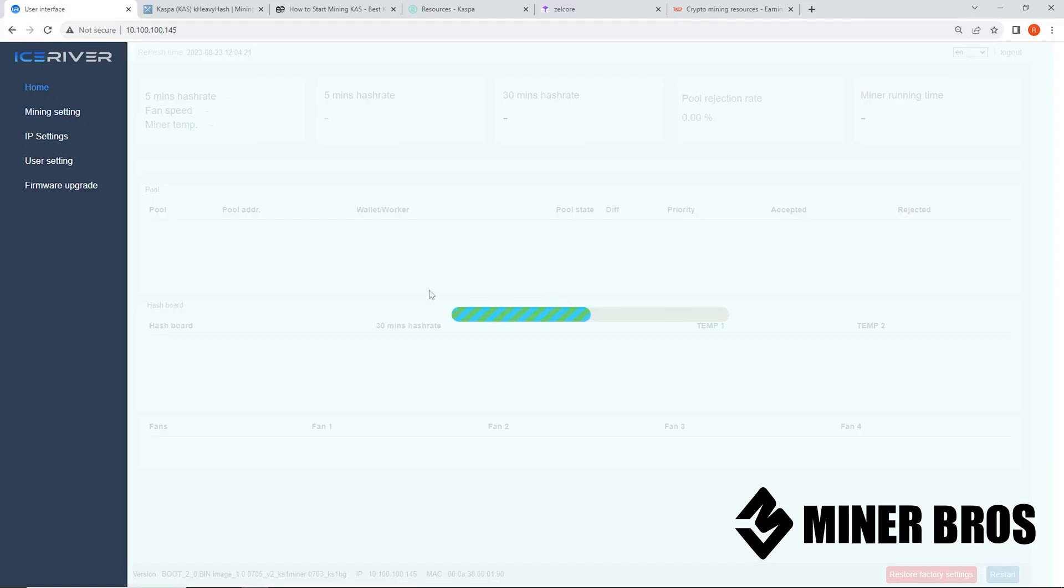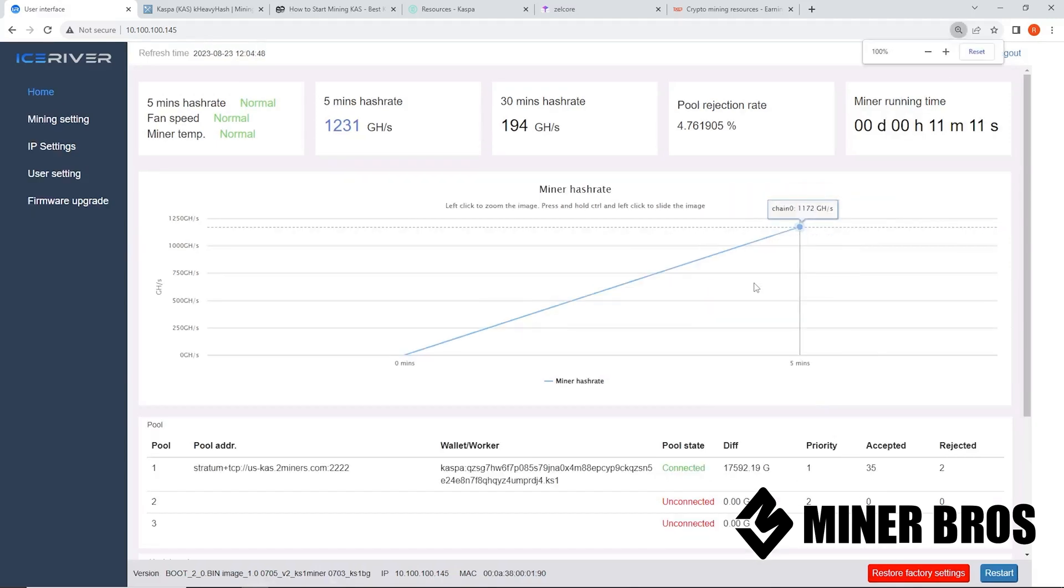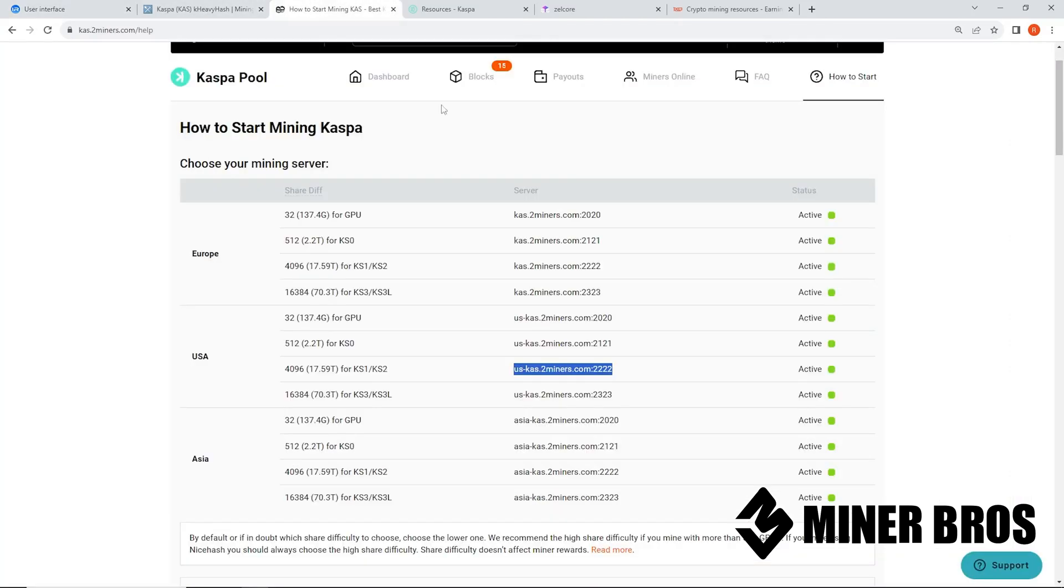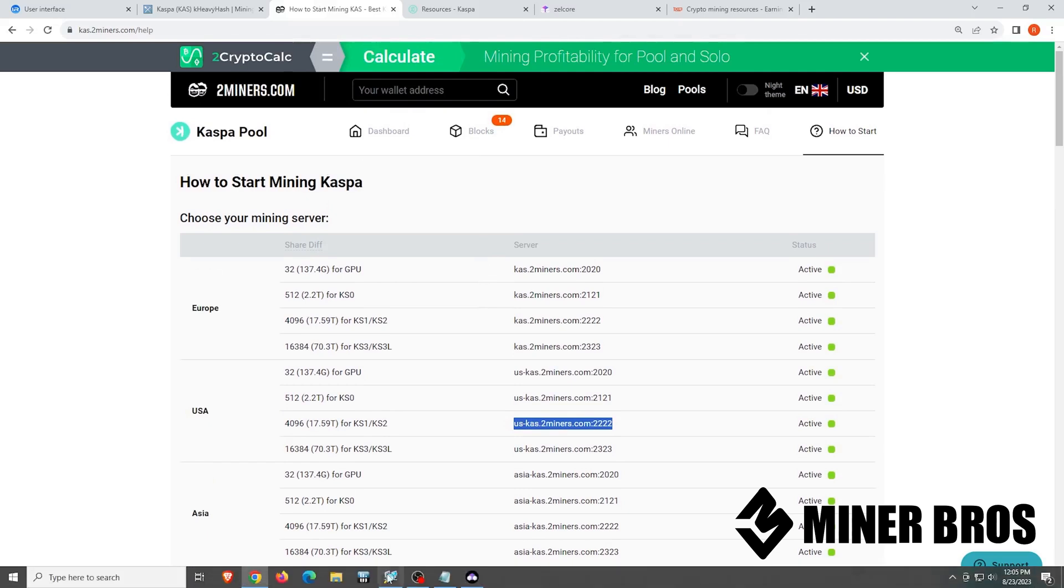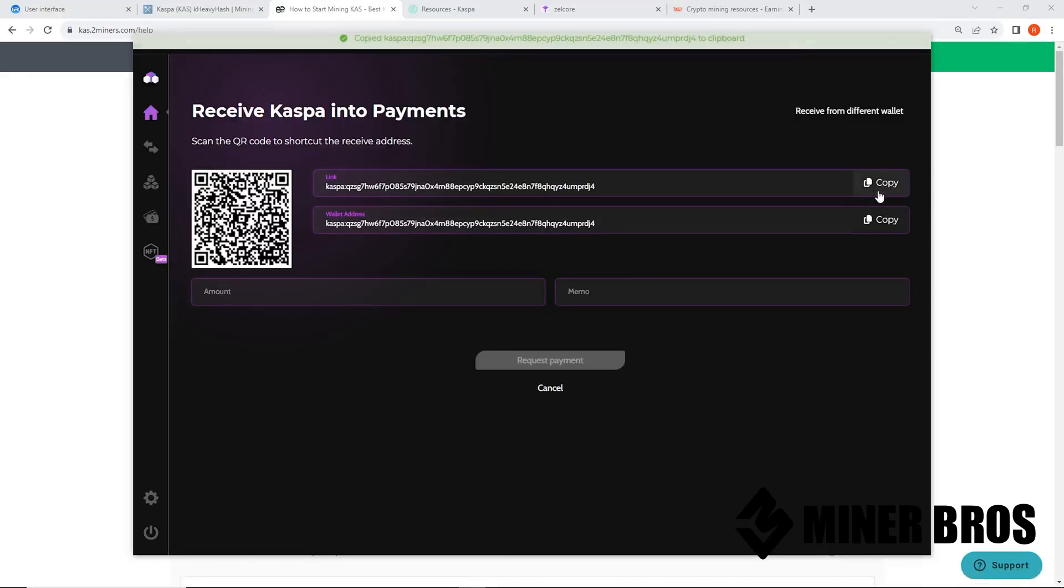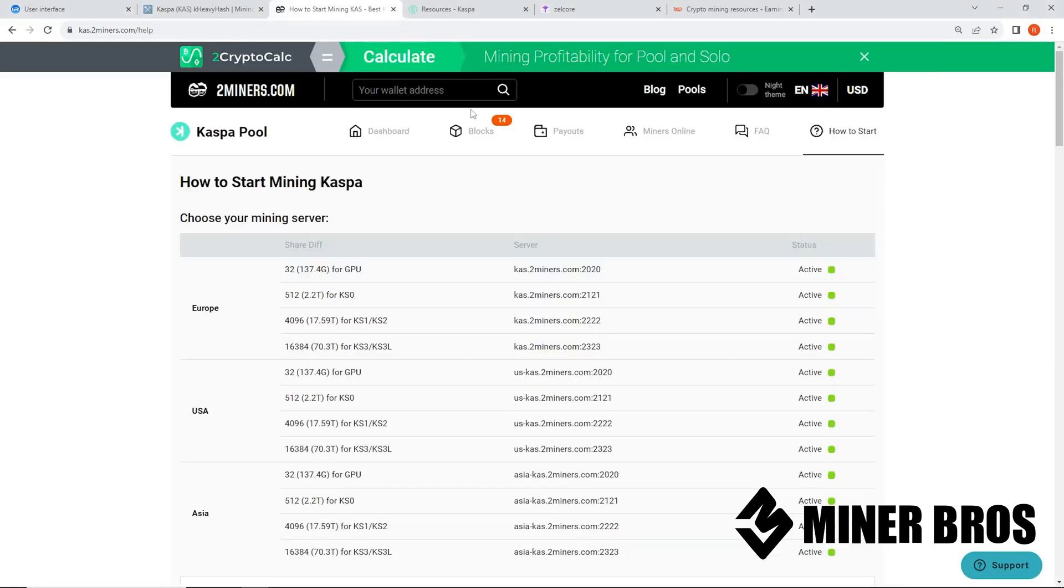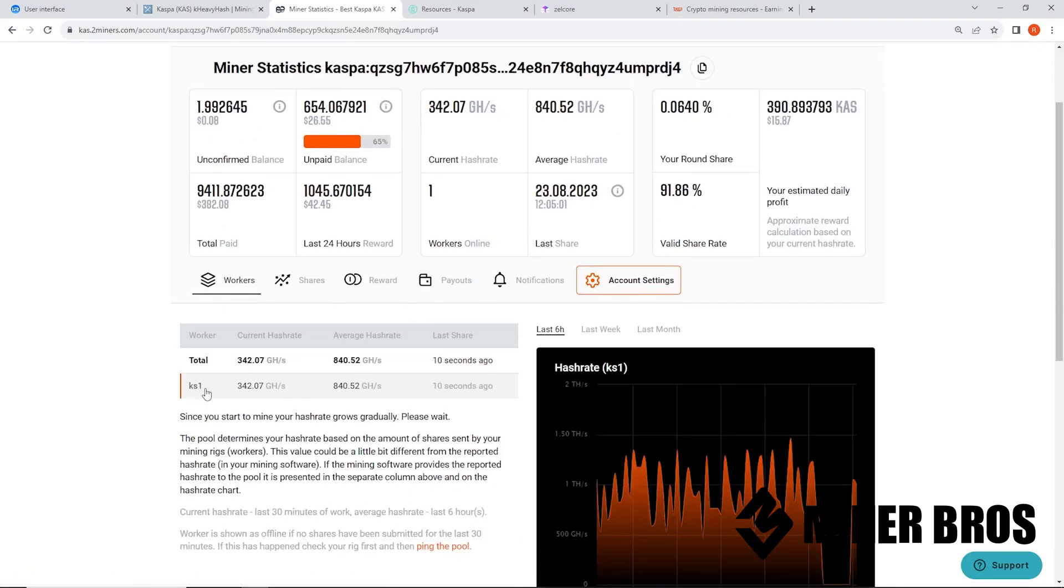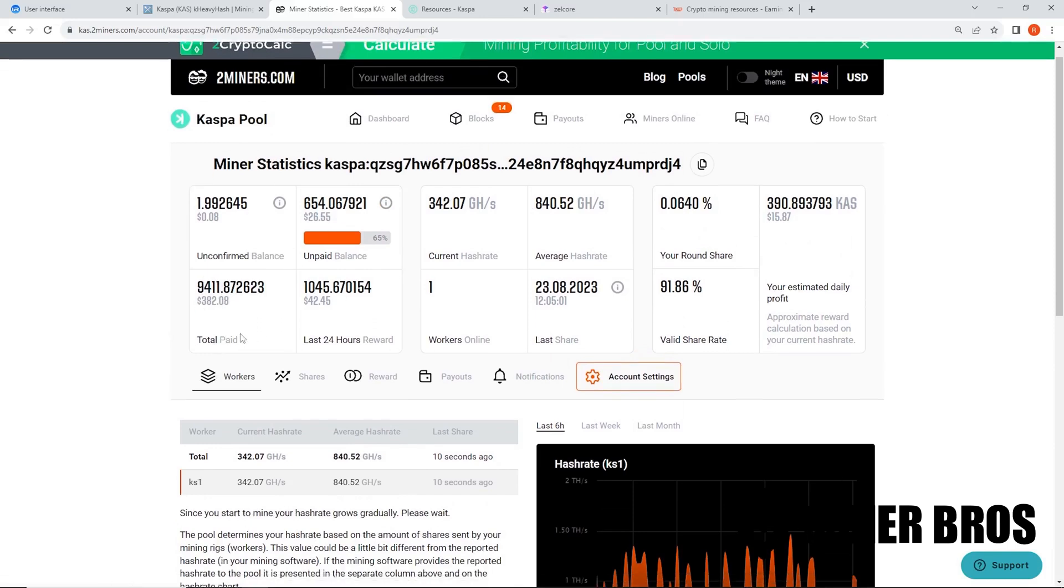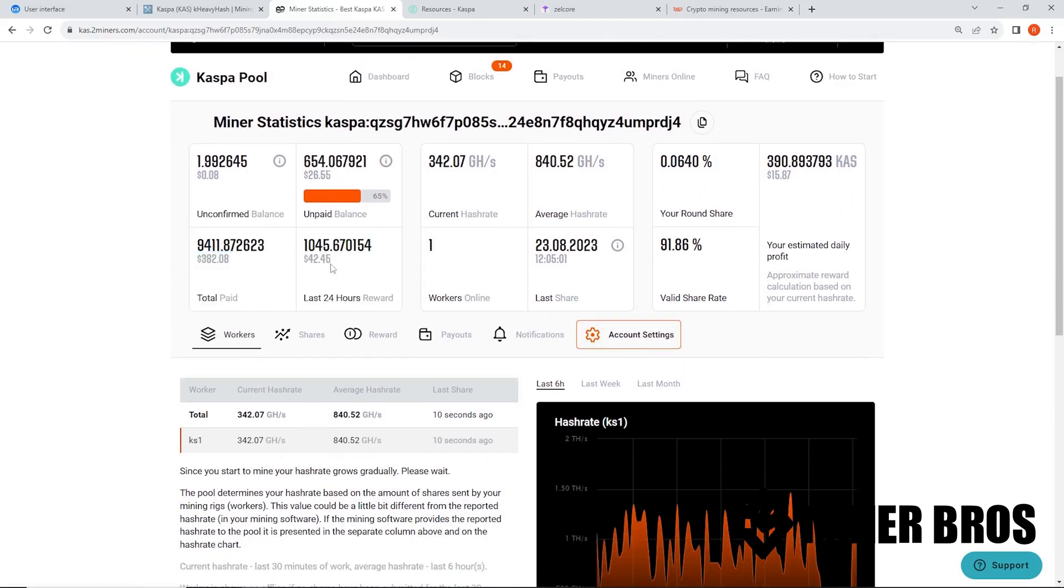It should already start mining after a couple minutes and you can see here past 11 minutes, I'm already starting to mine here. That's basically it. Then you're off to the races to start mining. Now, if you're mining on two miners, you can take your wallet receiving address and paste it into the mining pool to see the stats. So in this case, you can see the KS one on the mining pool. You can see how much you're mining every 24 hours. I'm getting about $42 a day.